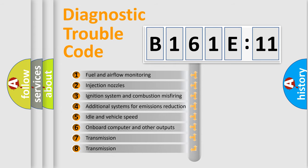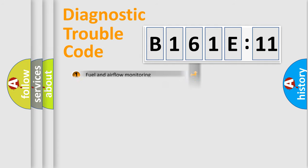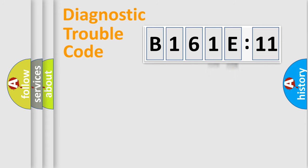The third character specifies a subset of errors. The distribution shown is valid only for the standardized DTC code. Only the last two characters define the specific fault of the group.